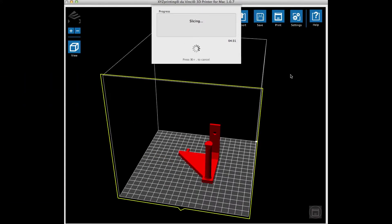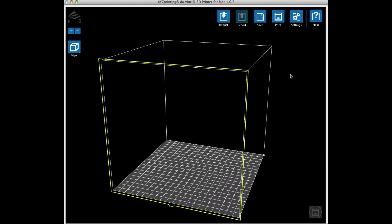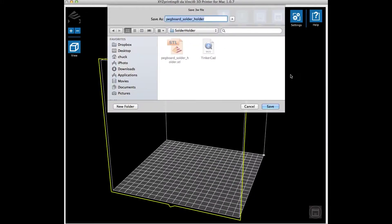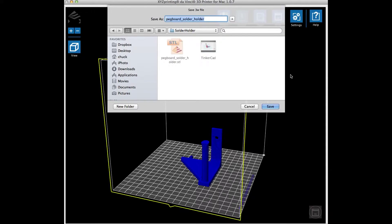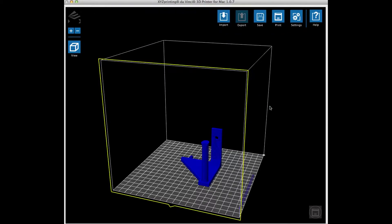Then I'll export it and the software will go about slicing the design and create the 3w file. Takes about four and a half minutes. From there I'll save the file and then I will use the print command to send it to the printer. From there the design will begin to print.